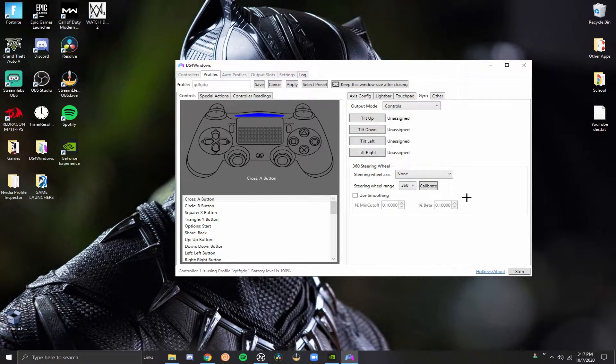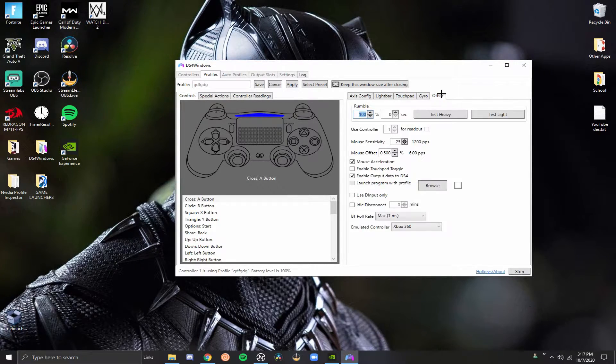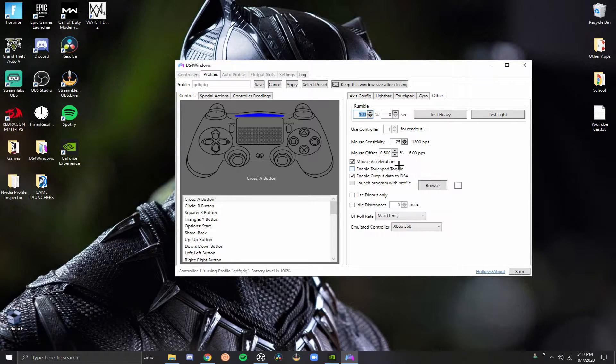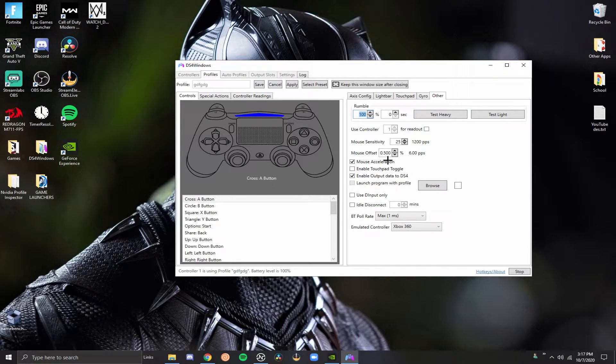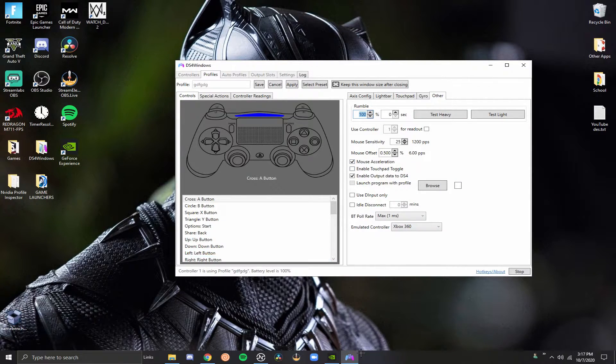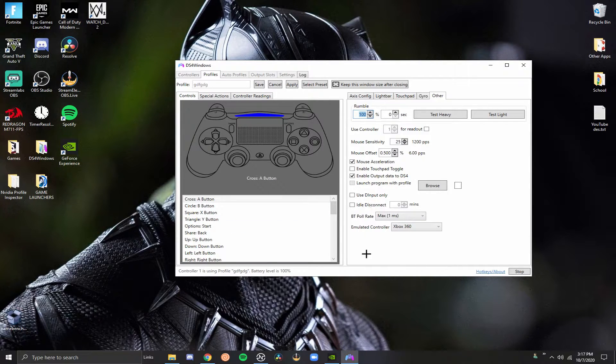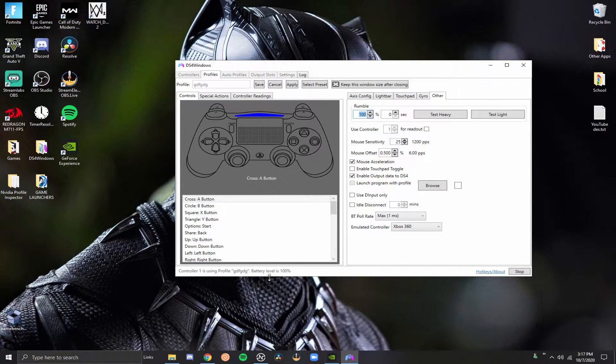And you want to also make sure your output mode is on controls as well. Gyro, this is pretty not important. Other, now this is one of the most important tabs for getting the least amount of input delay possible. You want to copy all these settings exactly. This is pretty much the most important tab for getting the least amount of input delay.